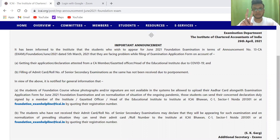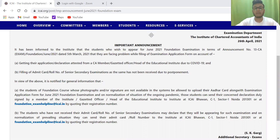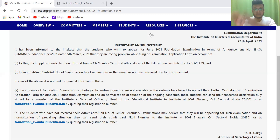The two major problems faced by students are: the first one is attestation, which the Institute has clarified in this notification. The second thing is about 12th standard students filling up the examination form, because they don't have exams yet, so there's no roll number — you can't fill anything in that field. So they have been given some relief for all these things.